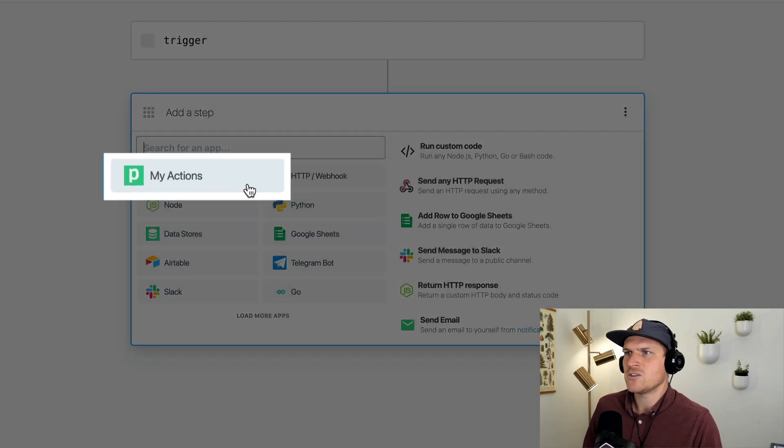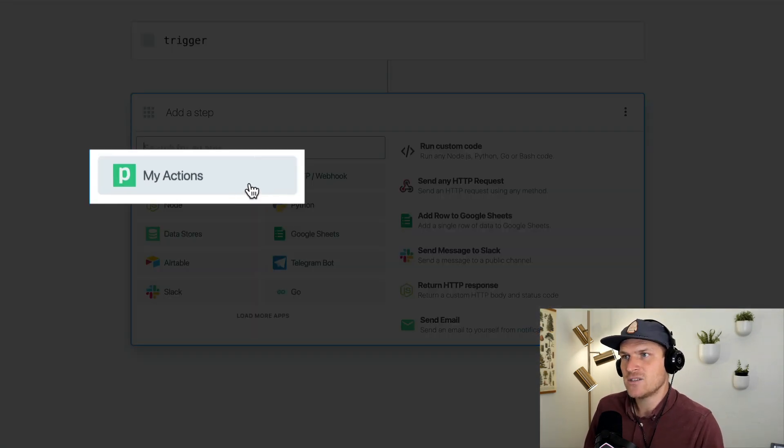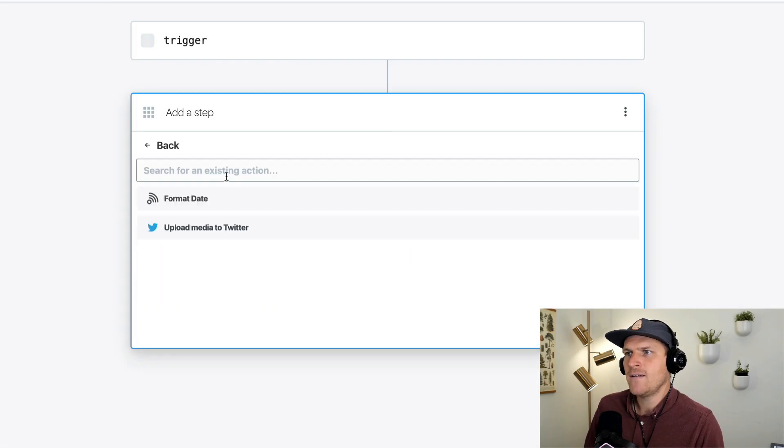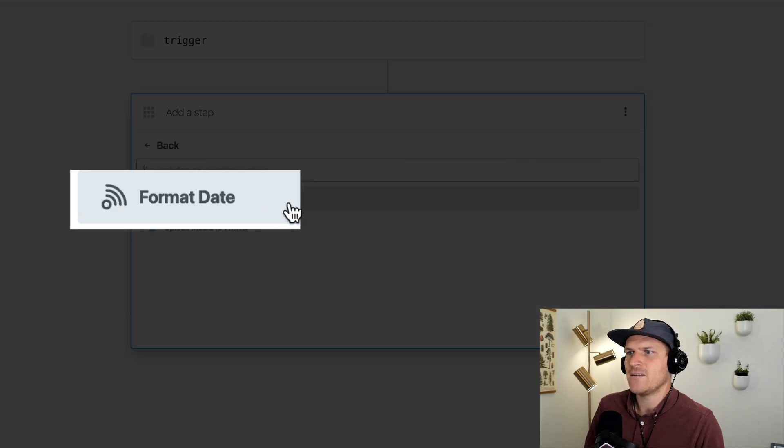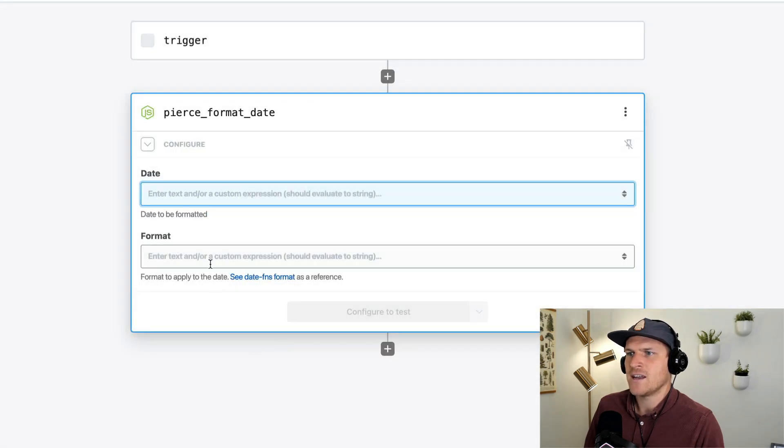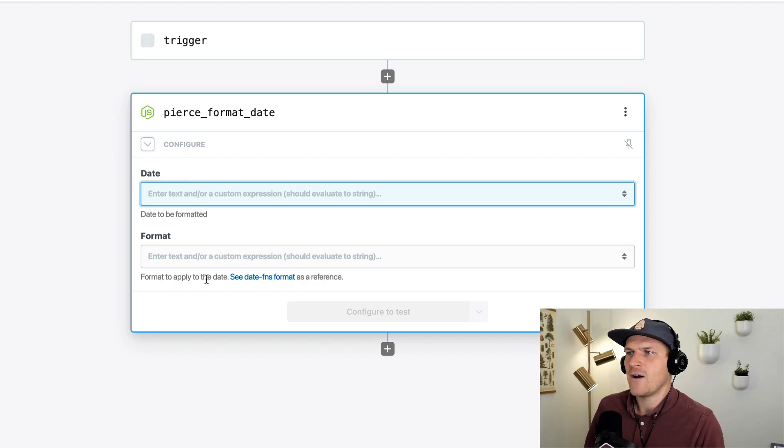And rather than having to copy and paste the code or rewrite it, I can just add a new step, go to the my actions category. And then the format date will appear as an action. It's the same exact props from the last code step, just now as an action.